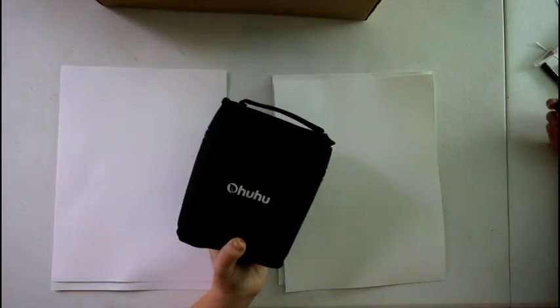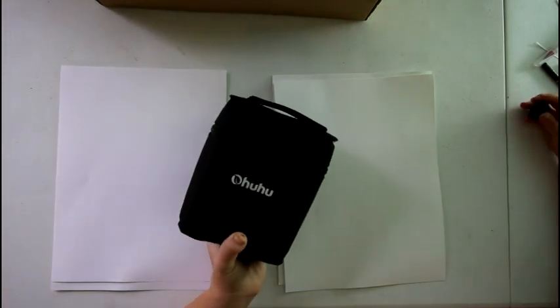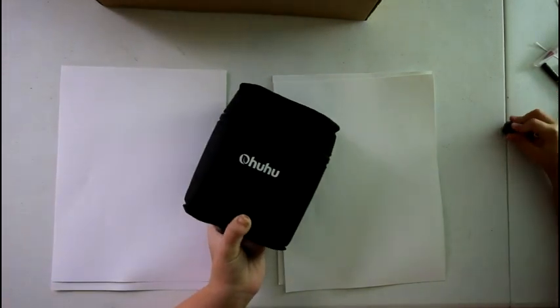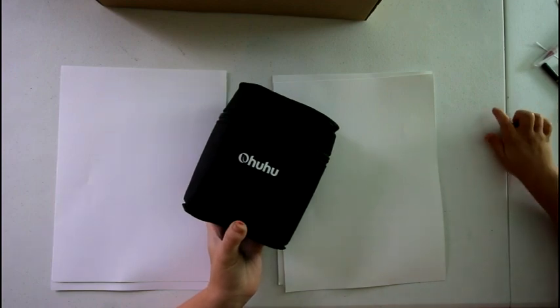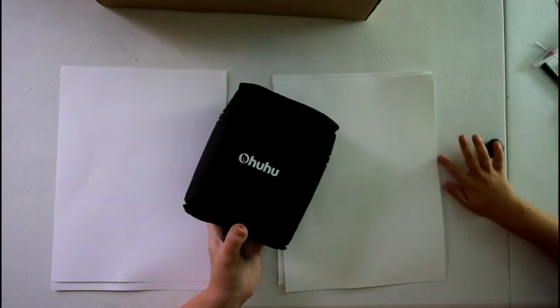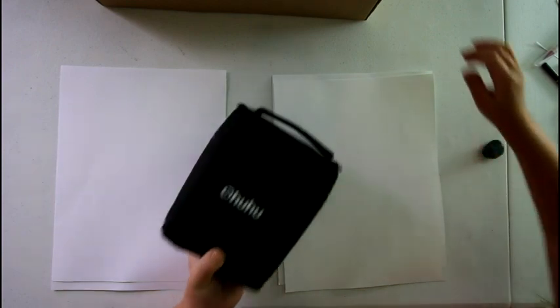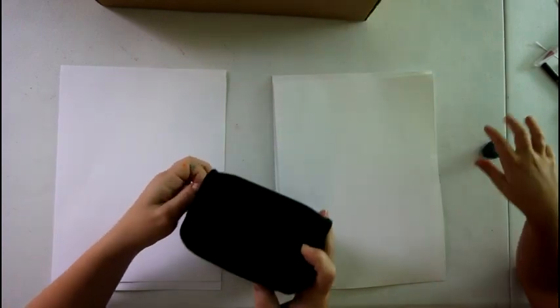The new Ohuhu markers! What's special about them? They have brush tips when the other ones don't.